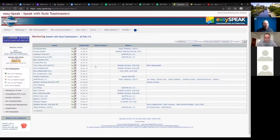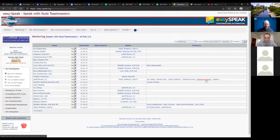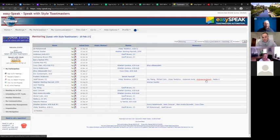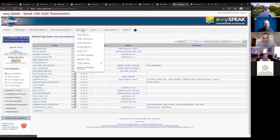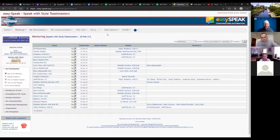You can also track mentors — you put all the mentors in and link their mentees. If you have an active mentorship program, you can use EasySpeak to track all of that. In our club, Speak with Style, we actually have a separate unofficial VP Mentorship executive role, and that person is responsible for the mentorship program. It's a great idea, though it can be a challenge to fill roles in a small club.